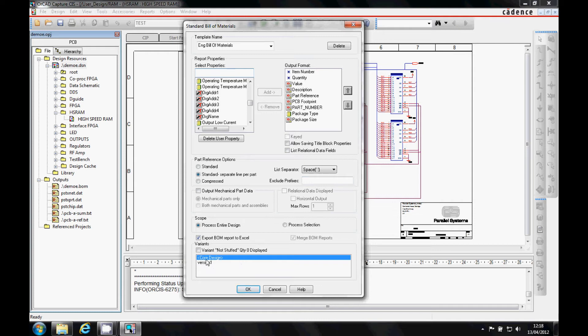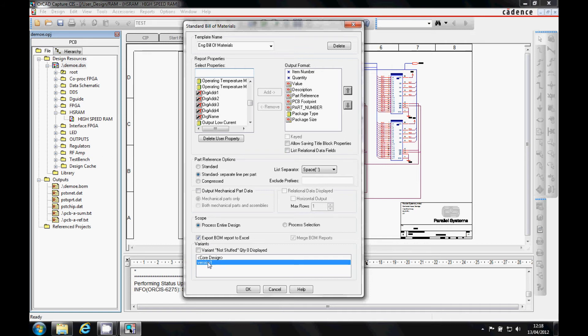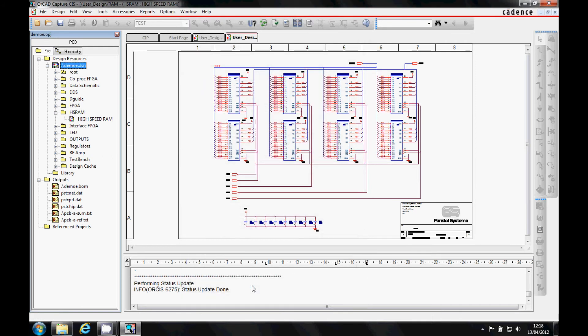You can specify the output format, such as Excel. To generate a Bill of Materials for Version 1, select Version 1 at the bottom and click OK.